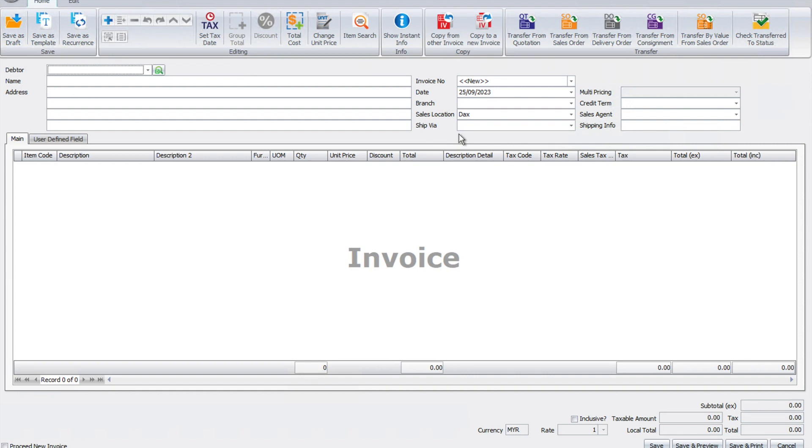Today, let me show you how easy it is to customize your invoice screen inside AutoCount.